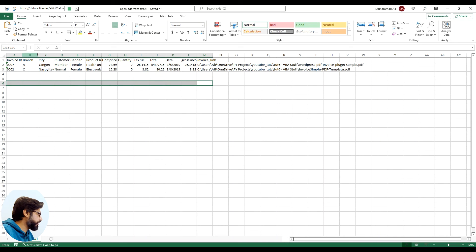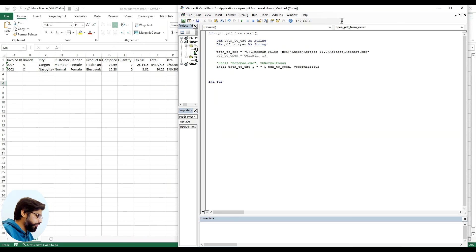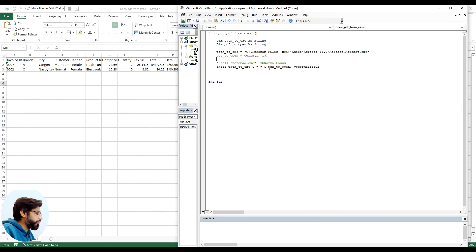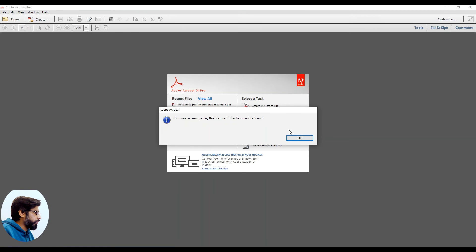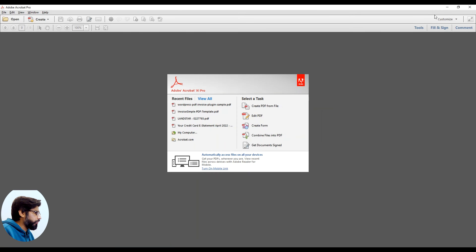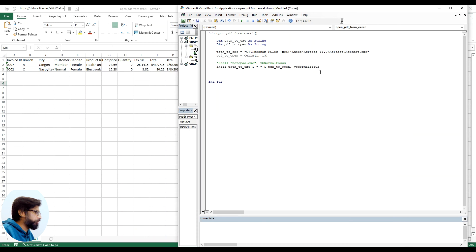And you can see that it is column number 13. So let's give it this and here we can see that if we run this again. Okay, so it's not opening up.